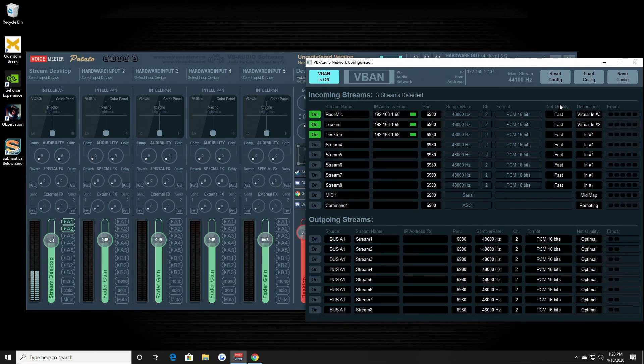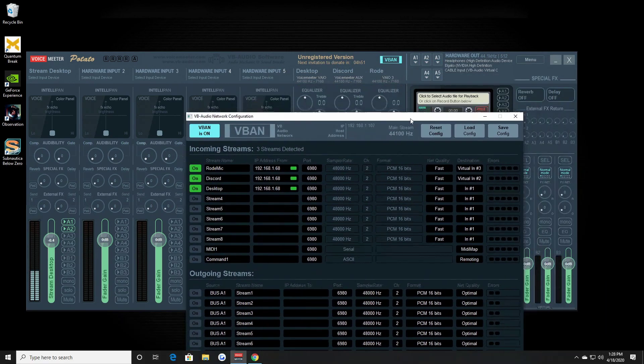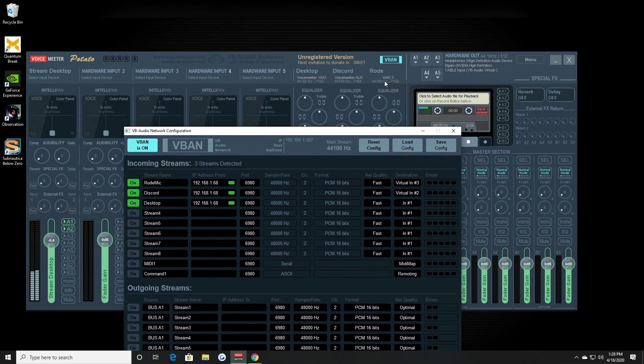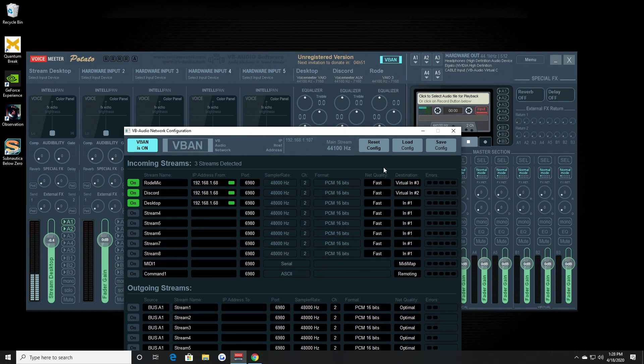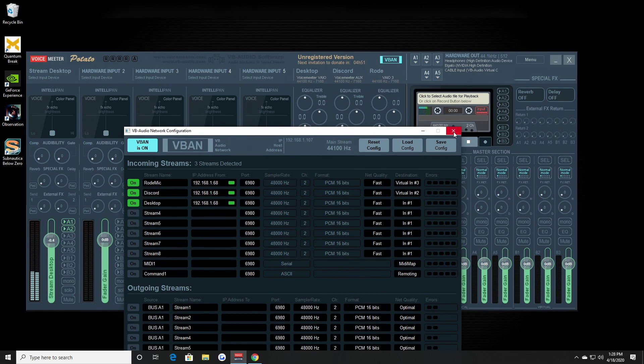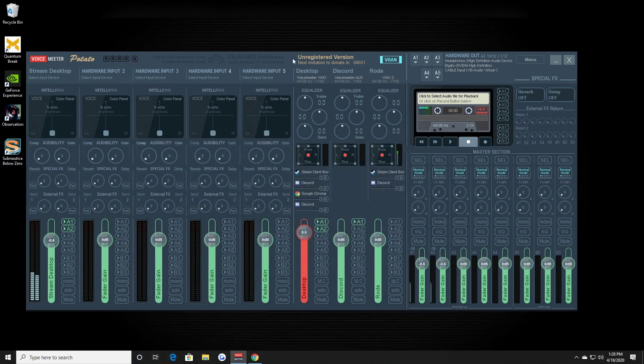But if you also look in here in the incoming streams, virtual input 3. So these are the inputs here. My Road mic from the gaming PC, from the stream PC, is being sent to this one right here, the virtual input. And then Discord is being sent to the virtual 2, and then this first one is just this PC. I know it's a little confusing.